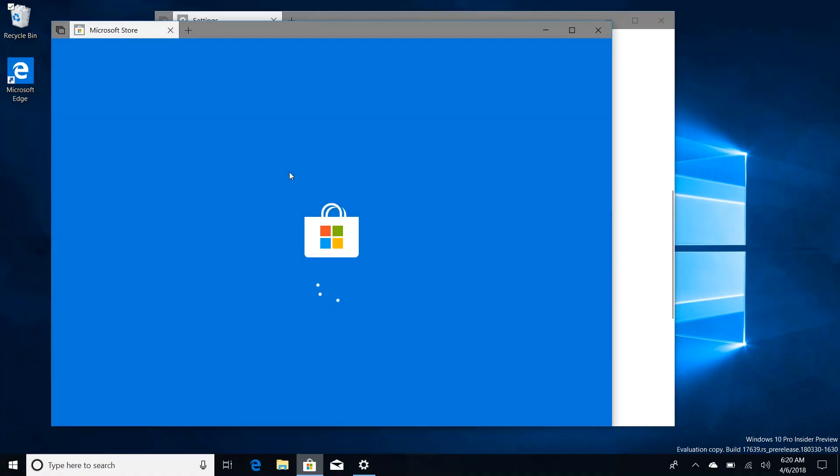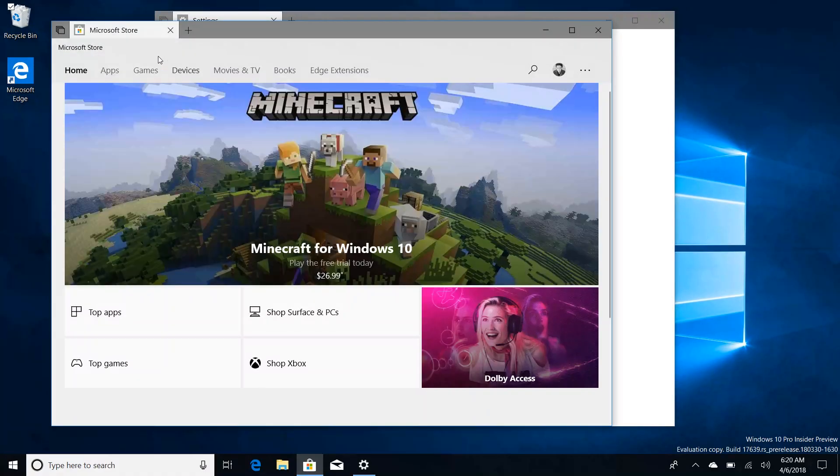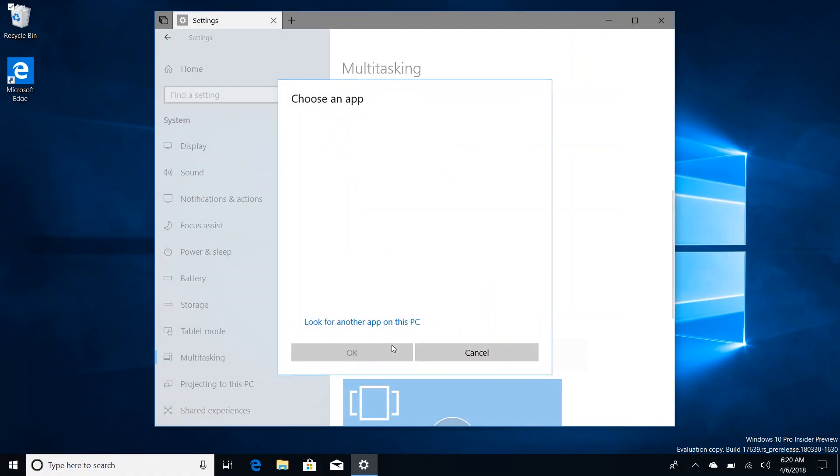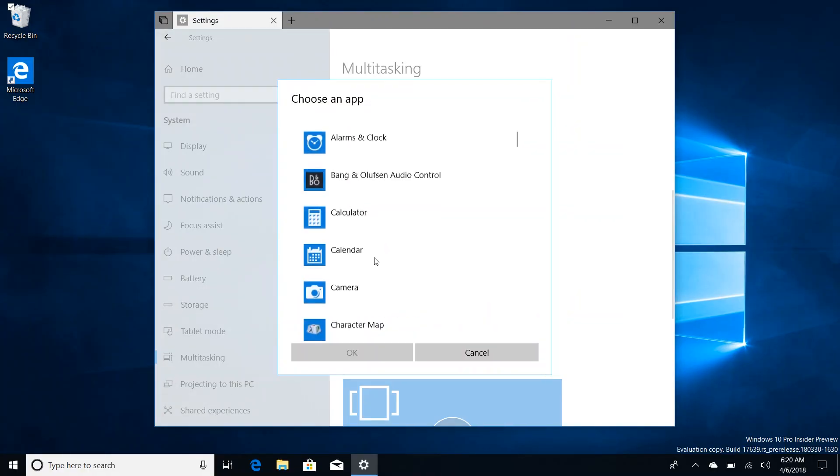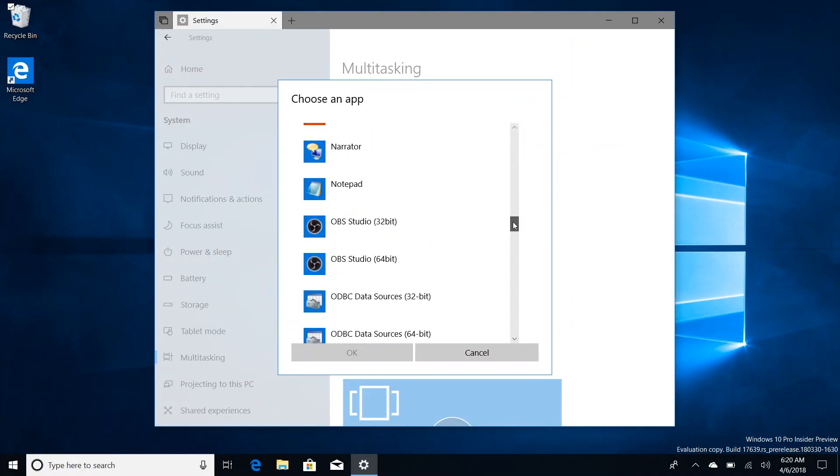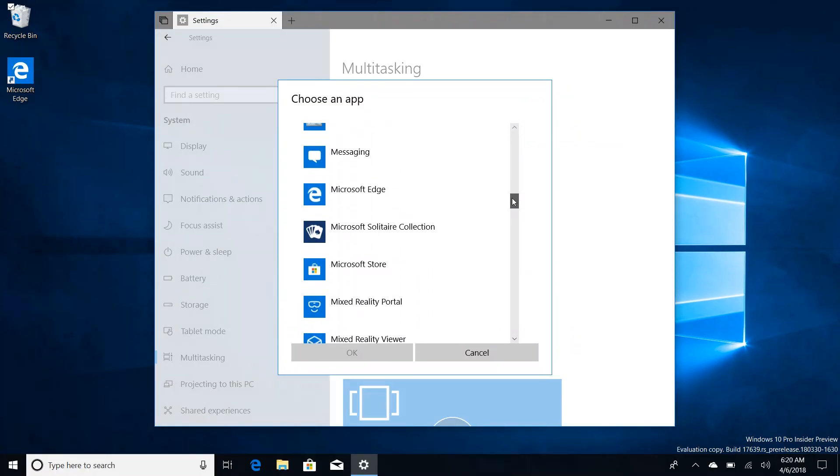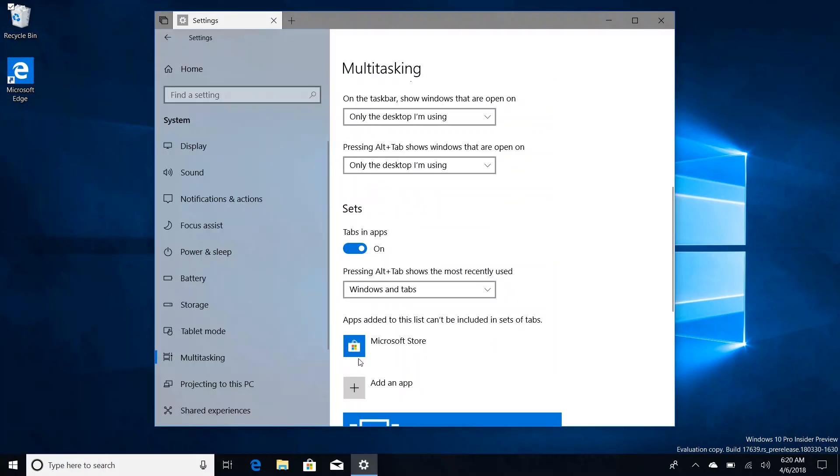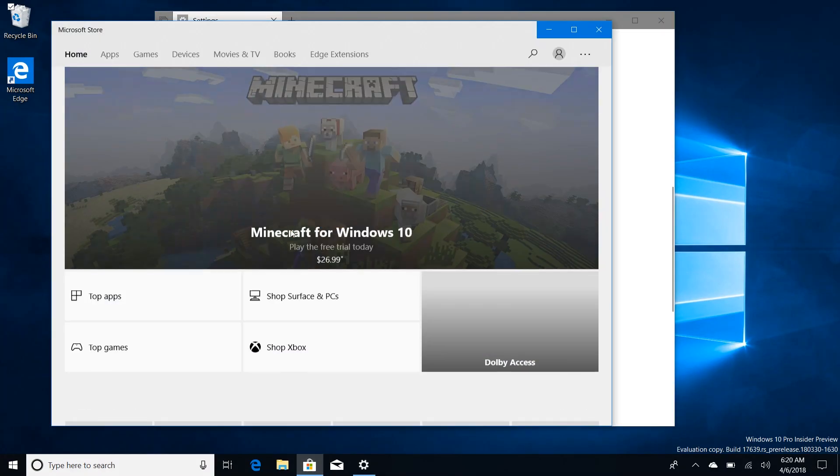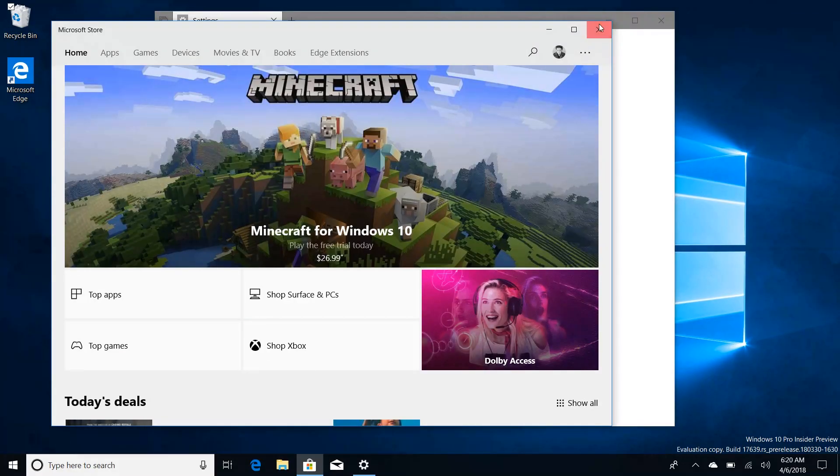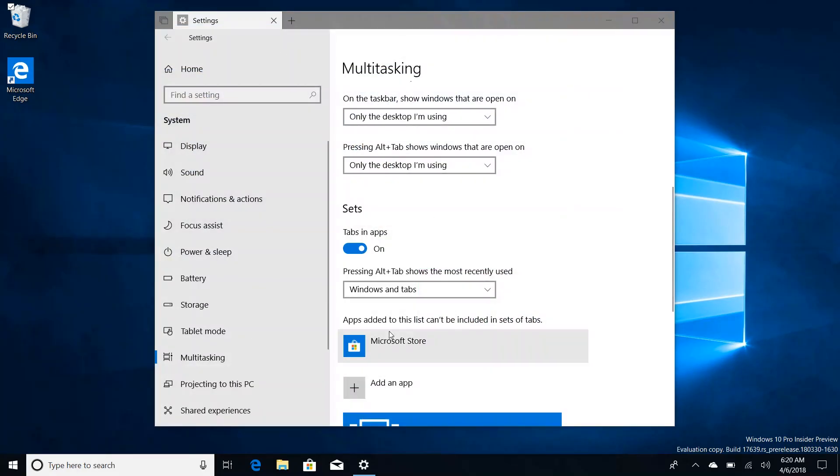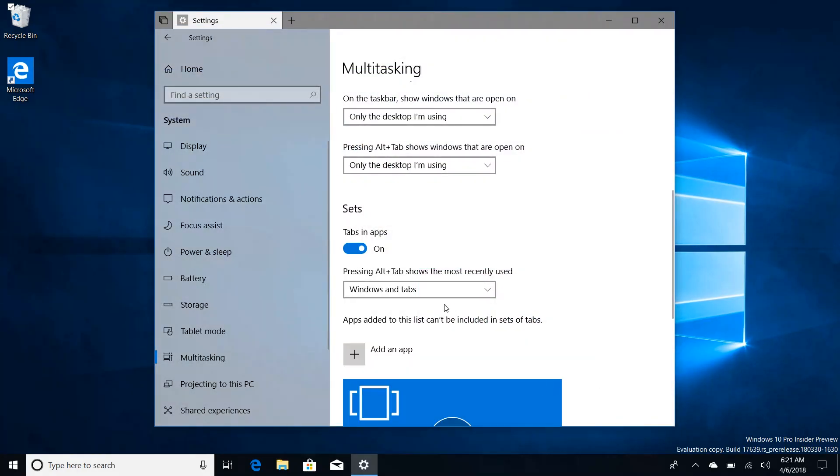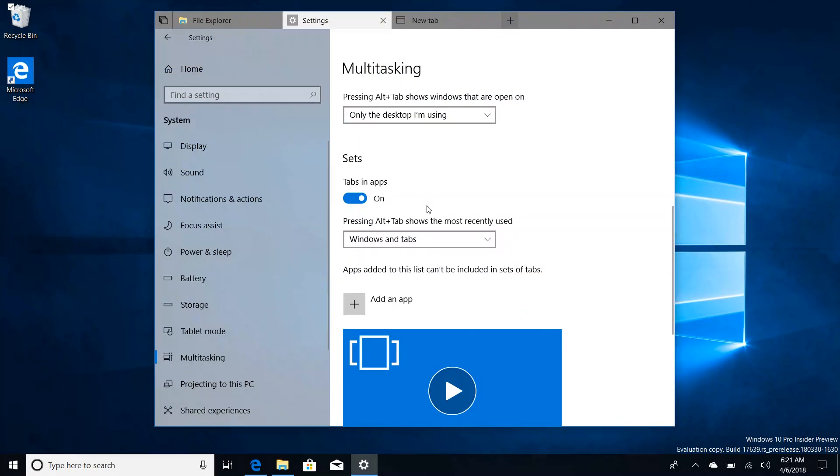As you can see here, here's the Microsoft Store app and Sets is enabled at the top. However if we go in here and disable Microsoft Store from having Sets enabled, press OK, you see it's listed here now. When I open up Microsoft Store next I no longer have Sets at the top. So this is a good way to fine-tune which apps do and which apps don't get Sets. Right now none of them are in there by default, I assume over time some might get added.